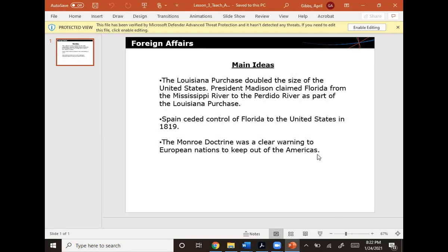The Louisiana Purchase doubled the size of the United States. President Madison claimed Florida from the Mississippi to the Perdido River as part of the Louisiana Purchase, and Spain ceded control of Florida to the United States in 1819. The Monroe Doctrine was a clear warning to European nations to keep out of the Americas.